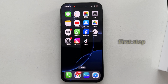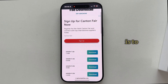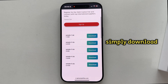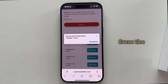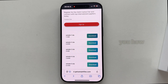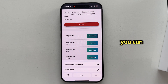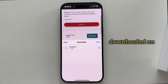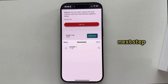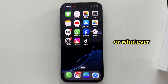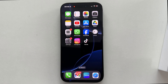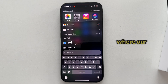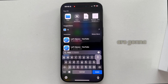The first step is to simply download an example zip file from the Internet. Once you have your file downloaded on the iPhone, exit Safari or whatever web browser you're using and open the Files app, because that's where our zipped files are going to be.